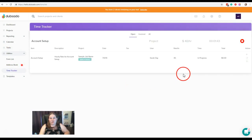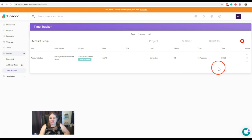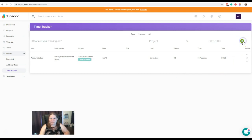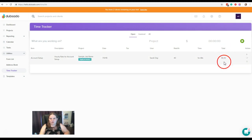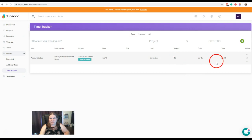And as soon as you're done tracking your time and you're ready to stop that timer, you'll come back and hit the stop. And now you'll see that the time has updated to the exact amount of time that you were running the tracker. And your total has calculated based on your hourly rate here.